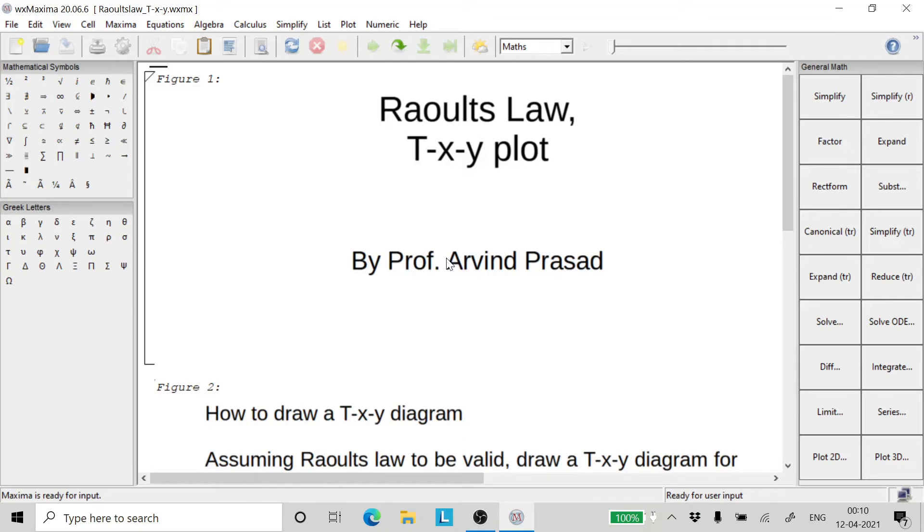Welcome friends to a lecture on Chemical Engineering Thermodynamics. Today we will learn how to use Raoult's law to plot a T-X-Y plot. This is Professor Arvind Prasad.